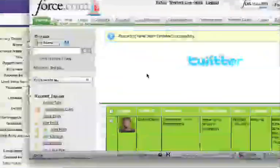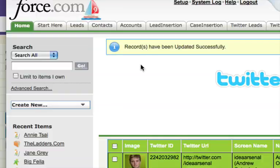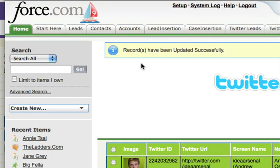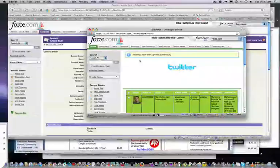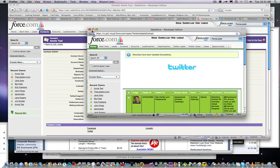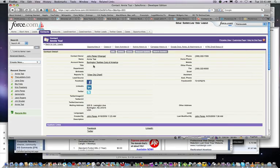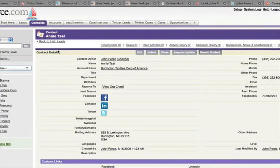Okay, so you'll see the record has been successfully updated. Again, this is a dev environment, so what we're going to do is we're just going to close out of that, and we'll see here back at the contact level